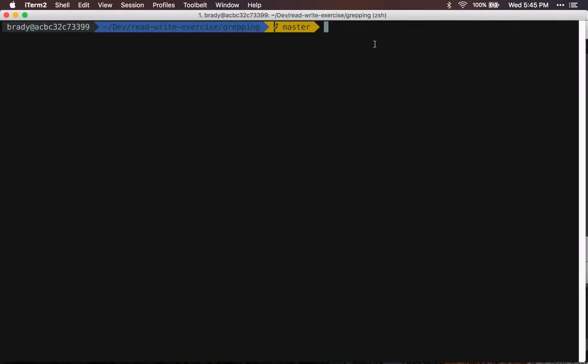So recently I had to grep for files that were containing a certain phrase but I only really cared about the file names.